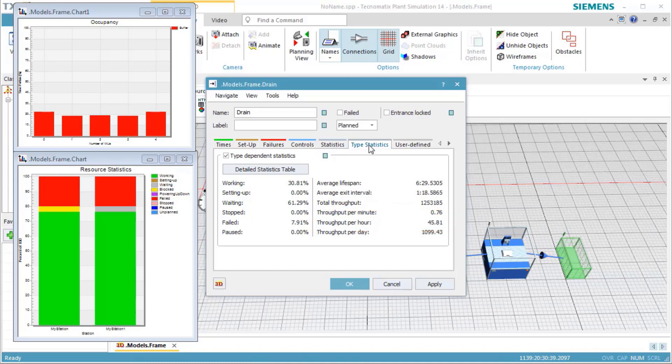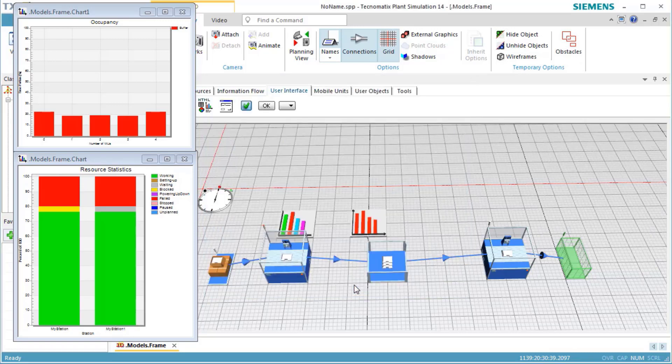To check if the throughput increases if we increase the size of the buffer, we change its capacity from 4 to 10 parts. Reset the model, double-click the buffer, and enter the new capacity of 10 parts.